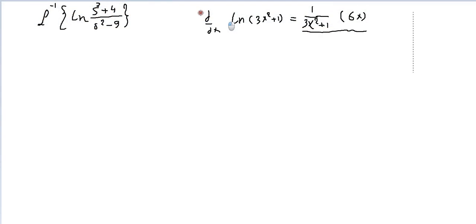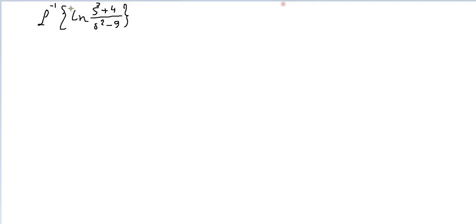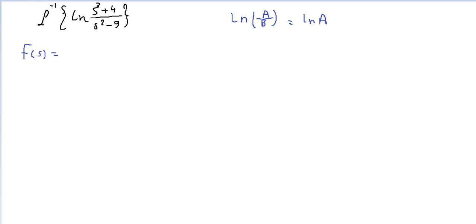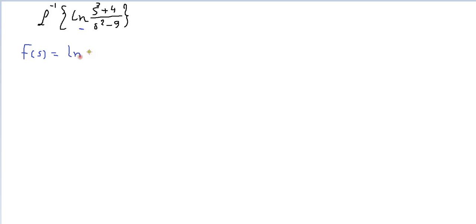This is the same thing we're going to do. First, let's assume f(s) is equal to ln of our expression. We also know the rule that ln(a/b) equals ln(a) minus ln(b). So f(s) can be written as ln(s² + 4) minus ln(s² - 9).